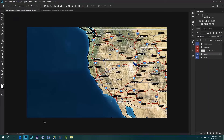I have MGMaps Lite opened up here just to try to conserve some system resources. I have a fairly powerful computer, but using MGMaps Pro while recording video here probably wouldn't work out too well.